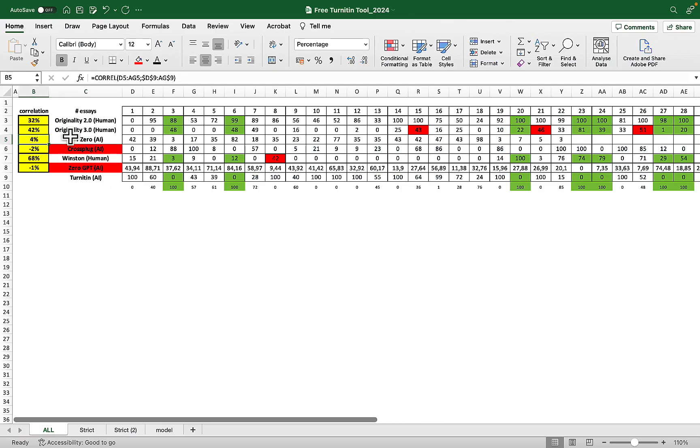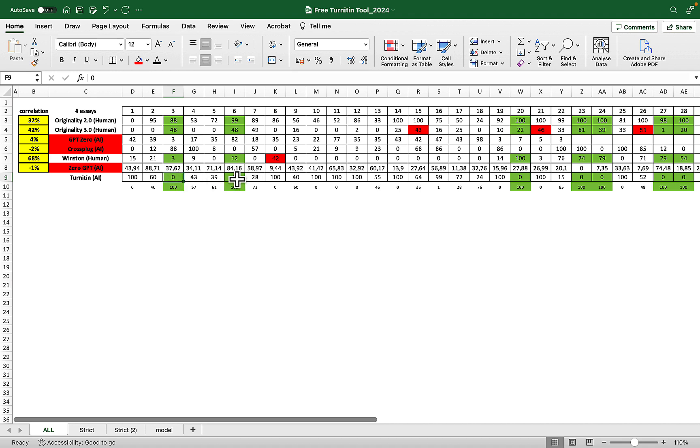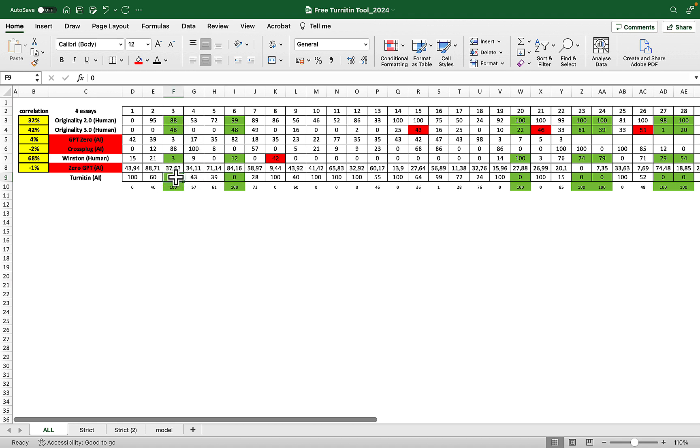I was left with Originality 2.0, 3.0, and Winston. The ones in green are those essays that are zero or close to zero percent AI, meaning they're mostly human. When I first tried Originality 2.0, I thought I hit a gold mine since whenever Turnitin said zero percent, Originality 2.0 also showed high human scores like 88, 99, 100.